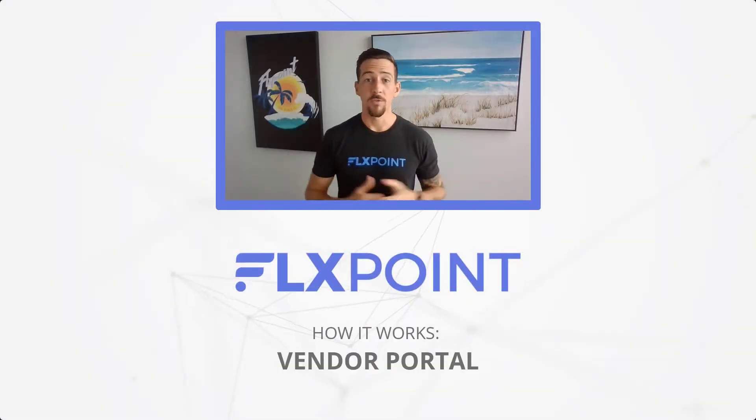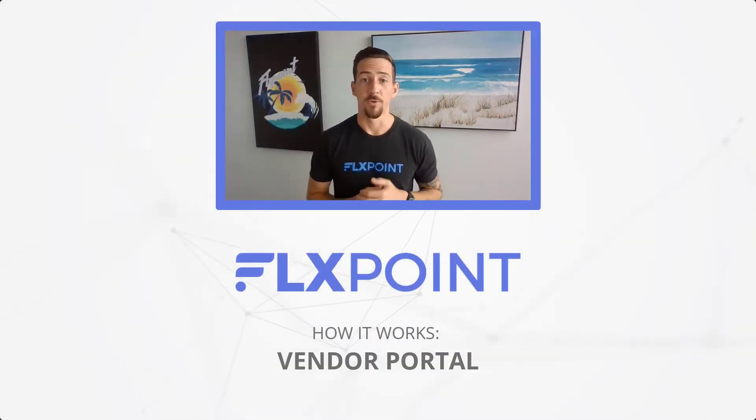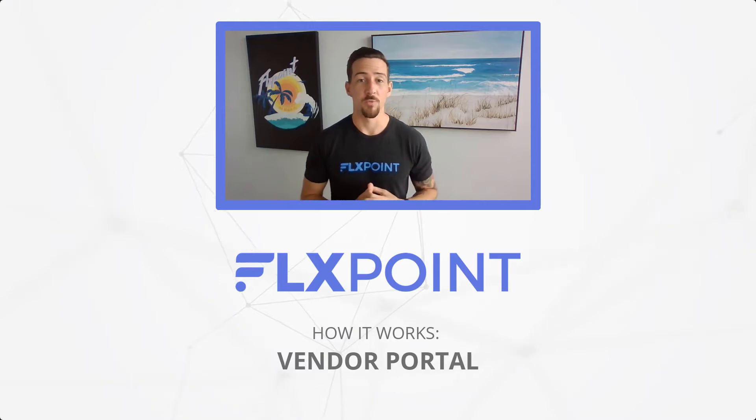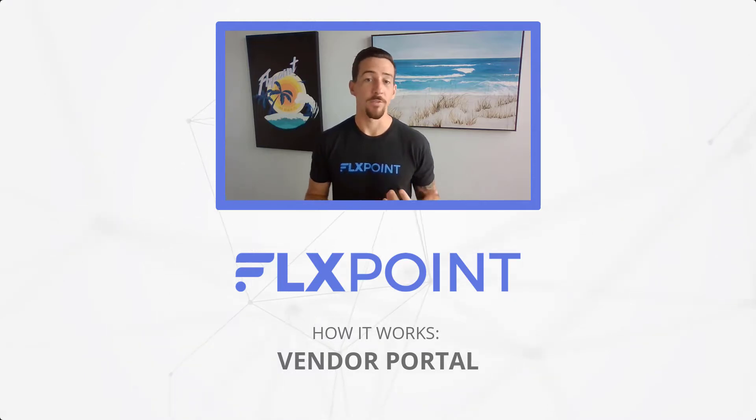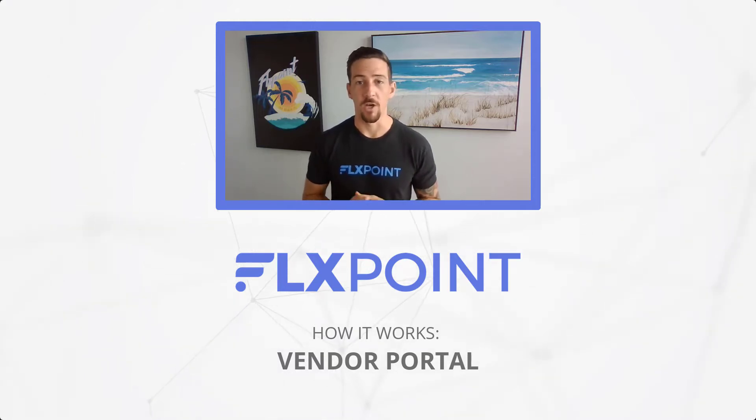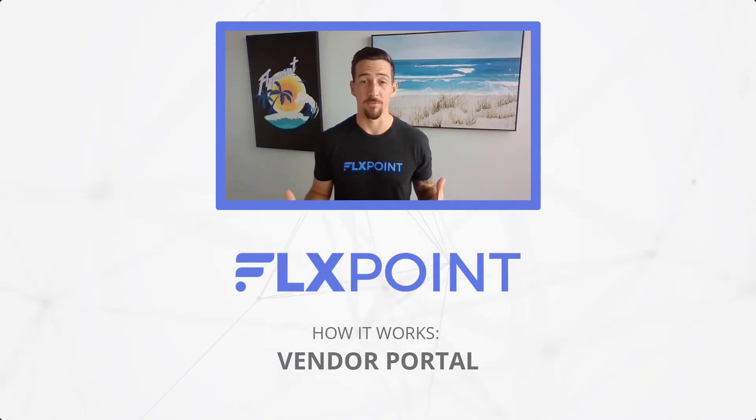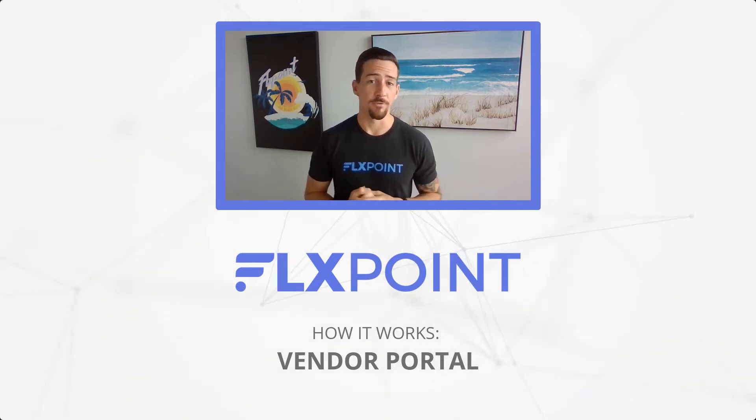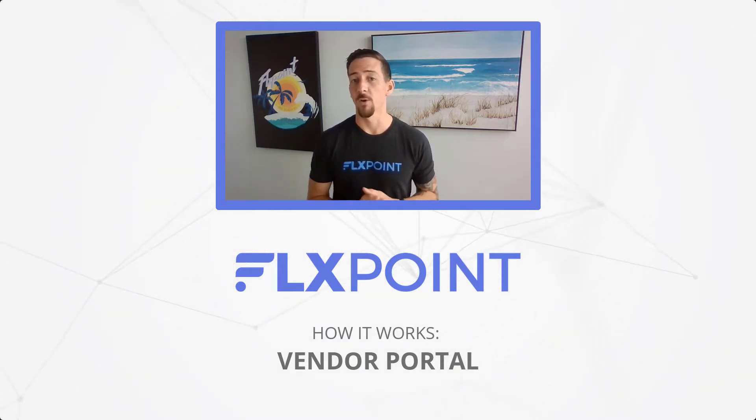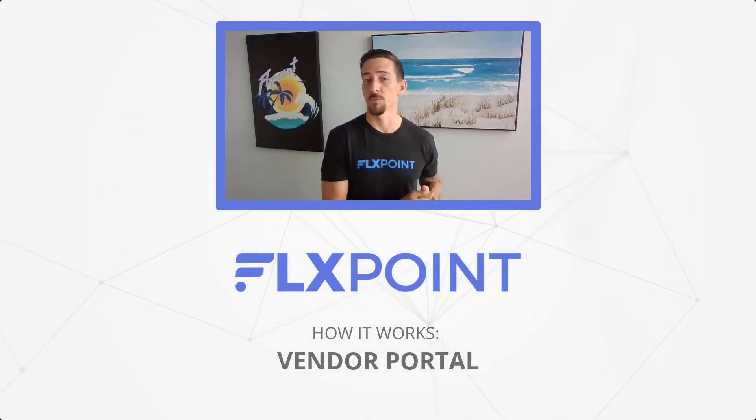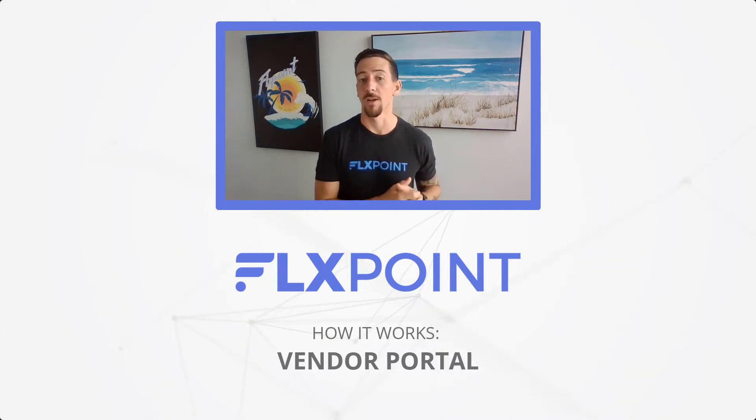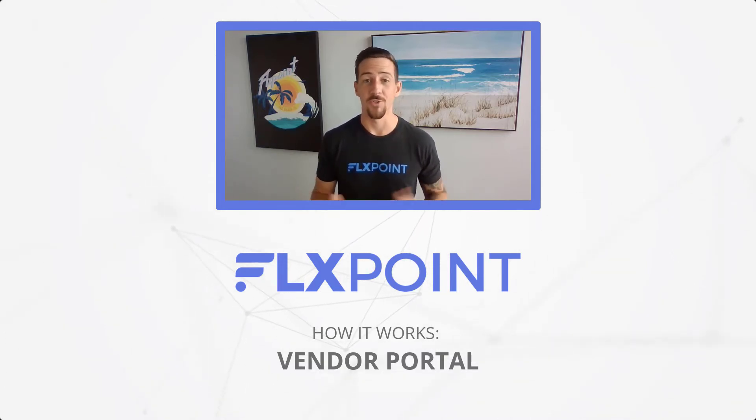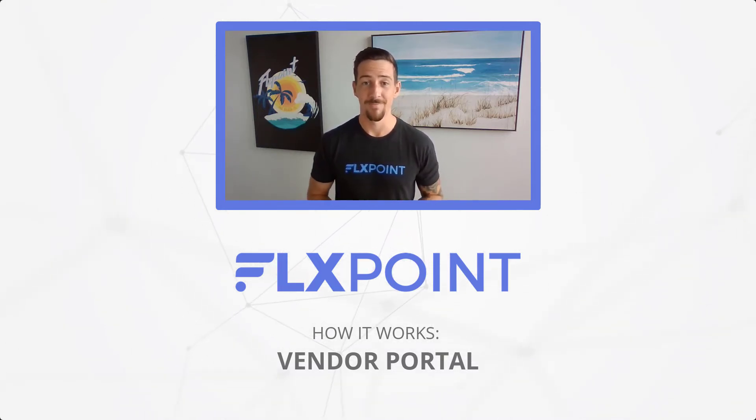Now that was a quick overview of the FlexPoint vendor portal. If you have any more questions, you want to dive into more of the functionality of the FlexPoint vendor portal, anything else about FlexPoint in general, go head over to flexpoint.com. Reach out to our experts there or contact our support team at support at flexpoint.com. If you have any questions, don't be afraid to reach out. We're happy to help.